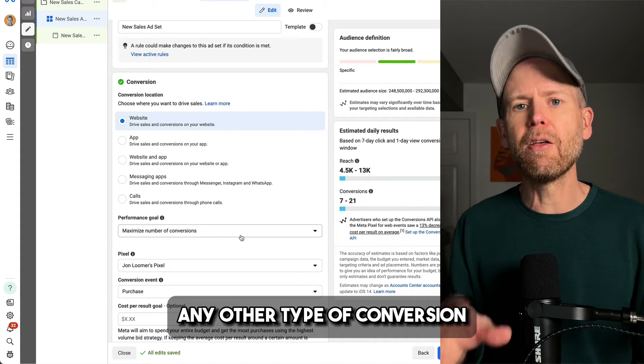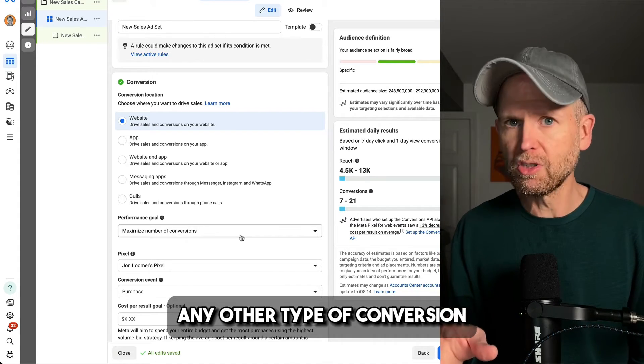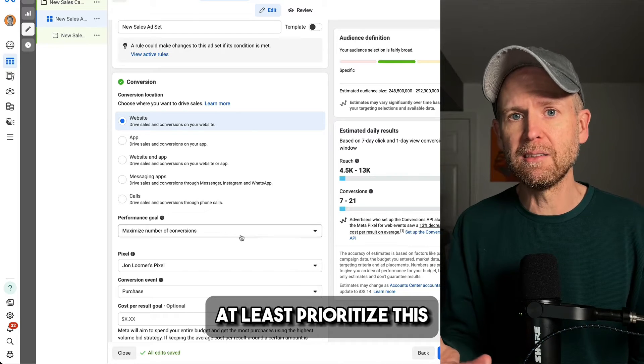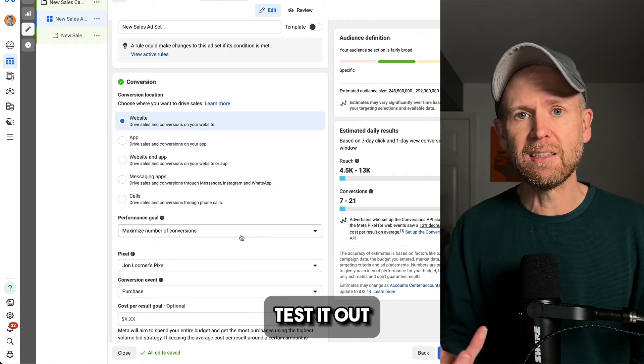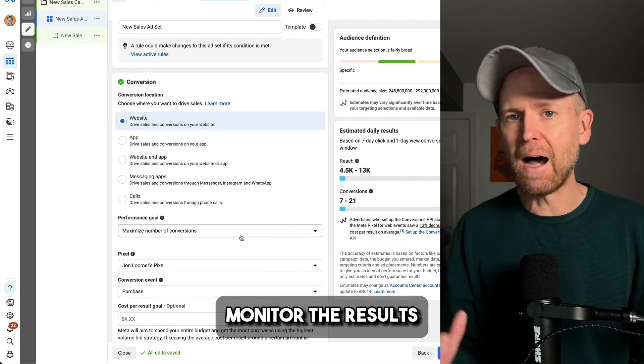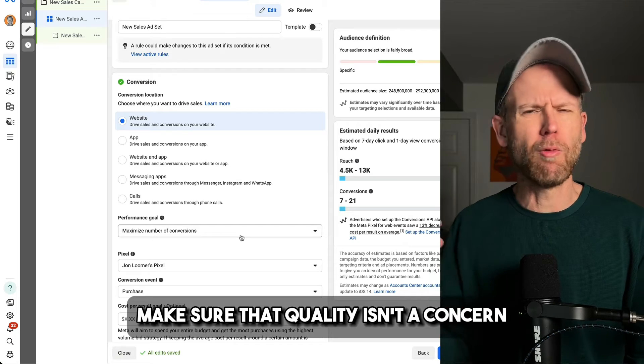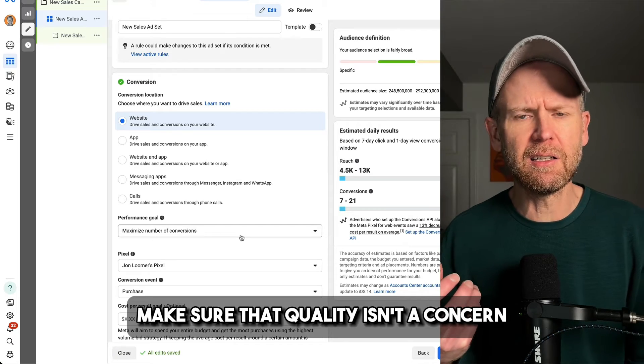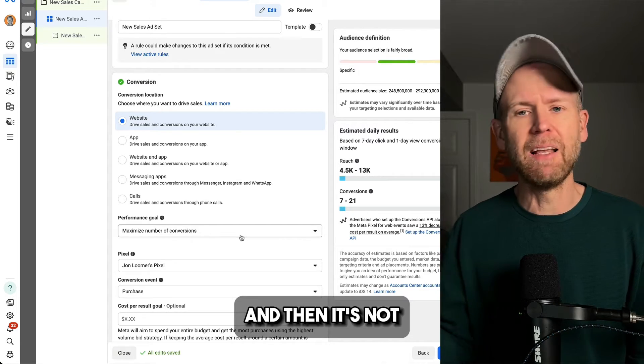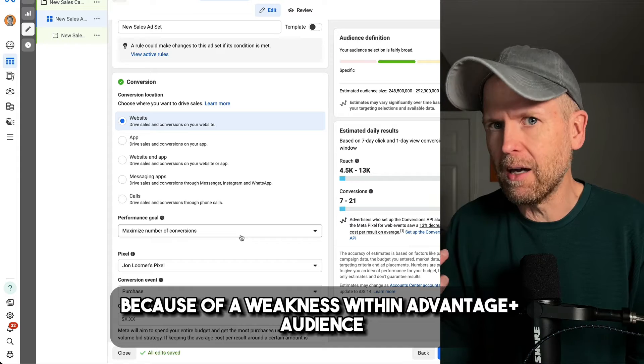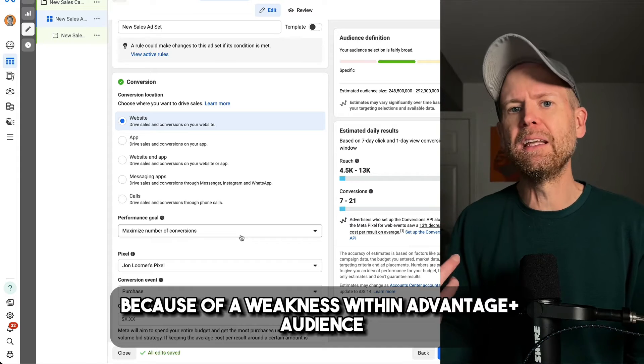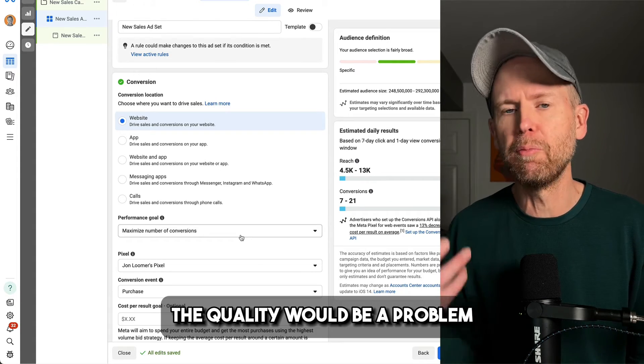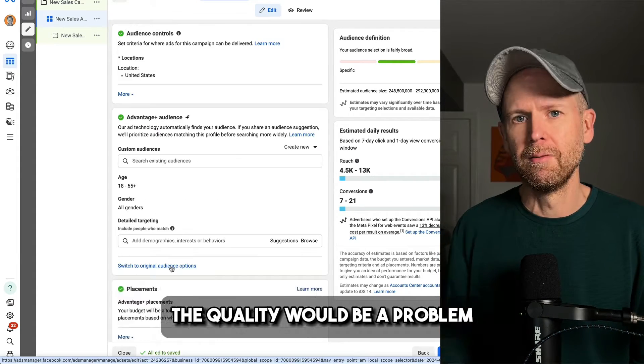Any other type of conversion, at least prioritize this, test it out, monitor the results, make sure that quality isn't a concern, and that it's not because of a weakness within Advantage Plus audience that quality would be a problem.